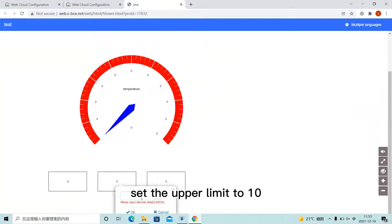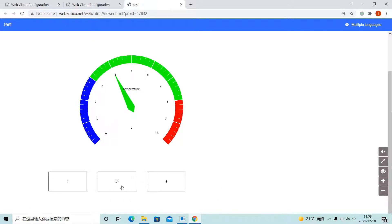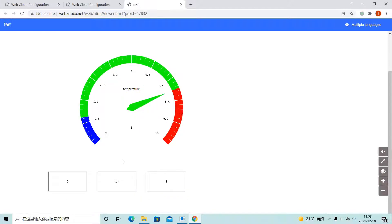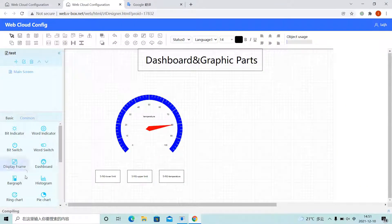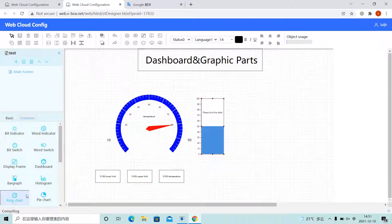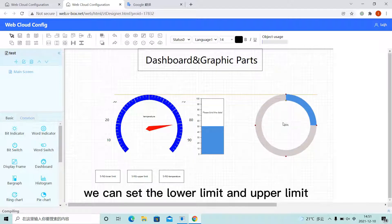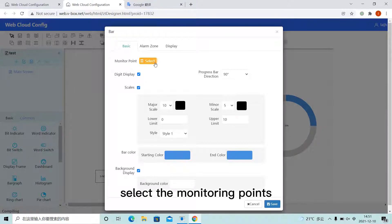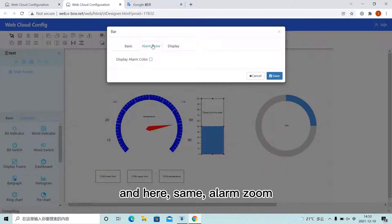Set the lower limit and upper limit. Select the monitoring points and here is the same alarm zone.